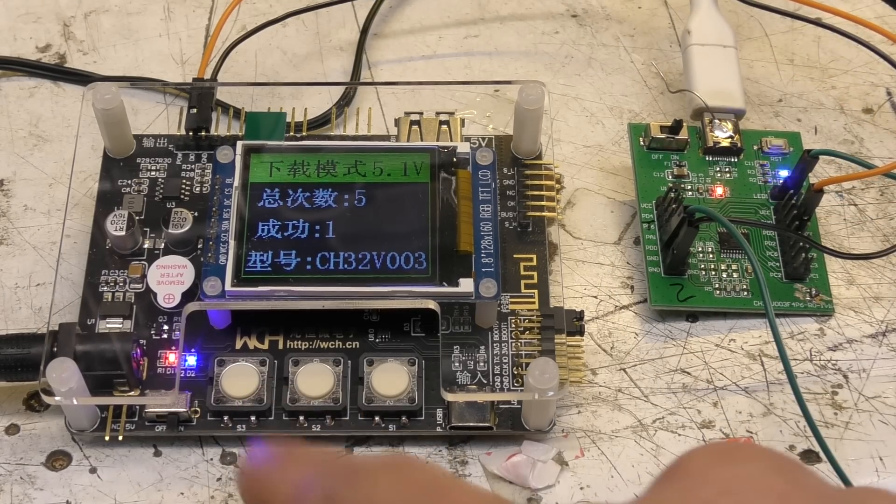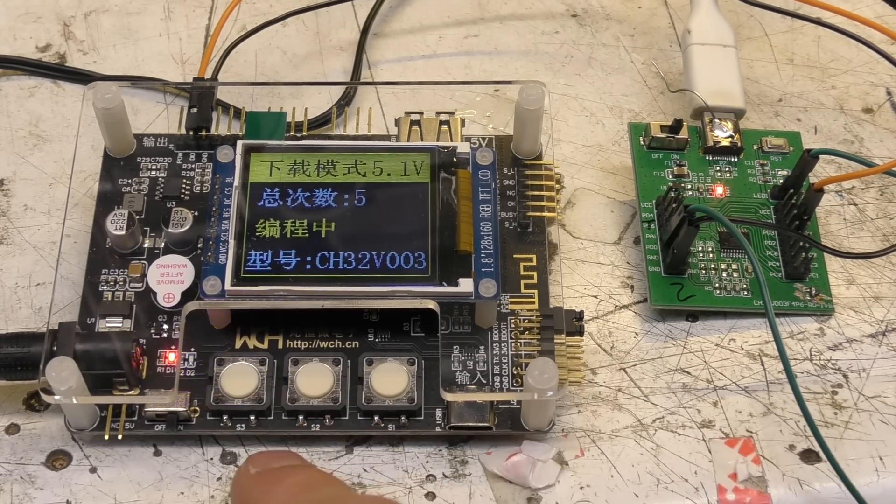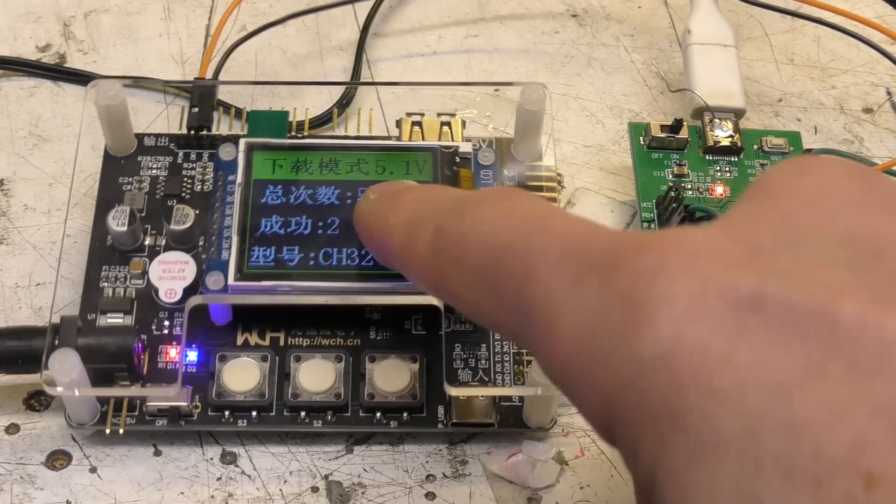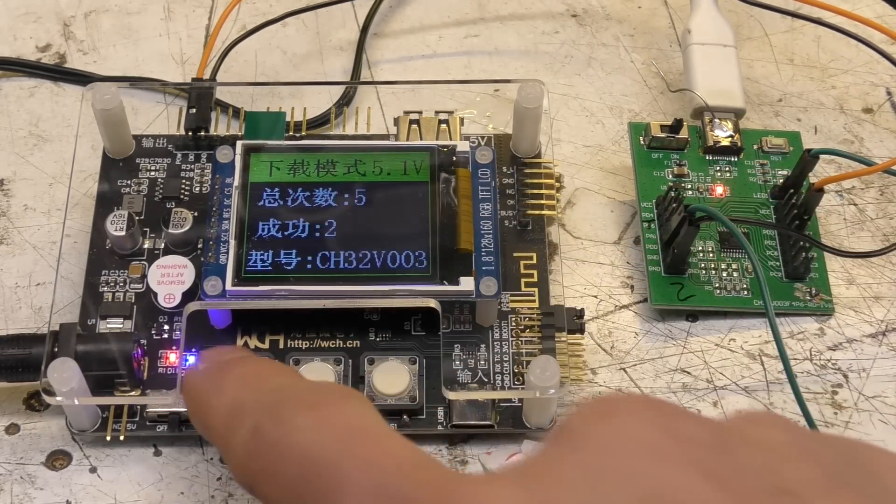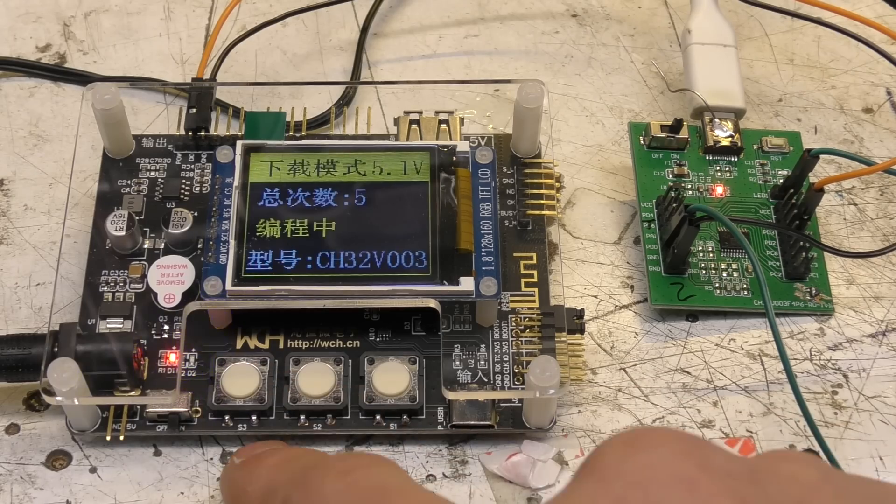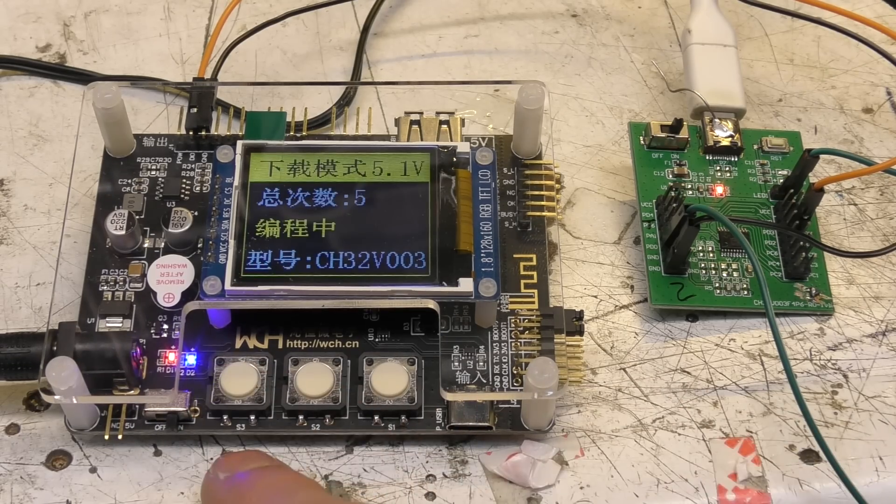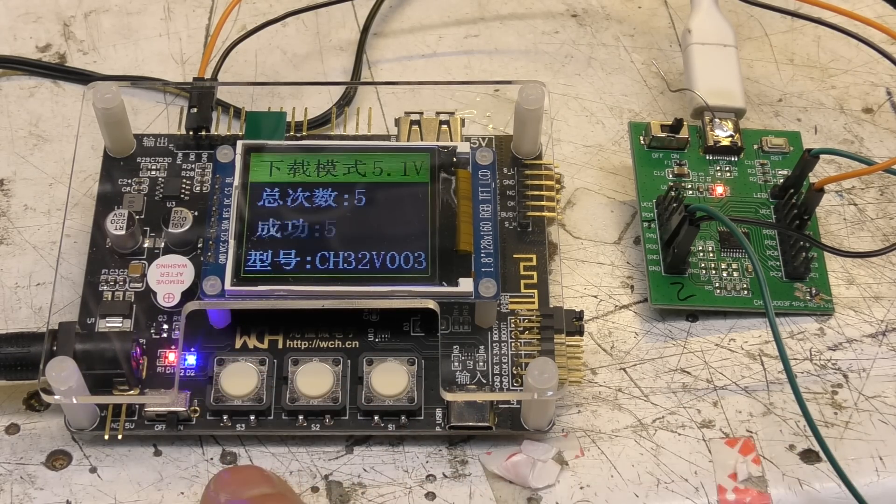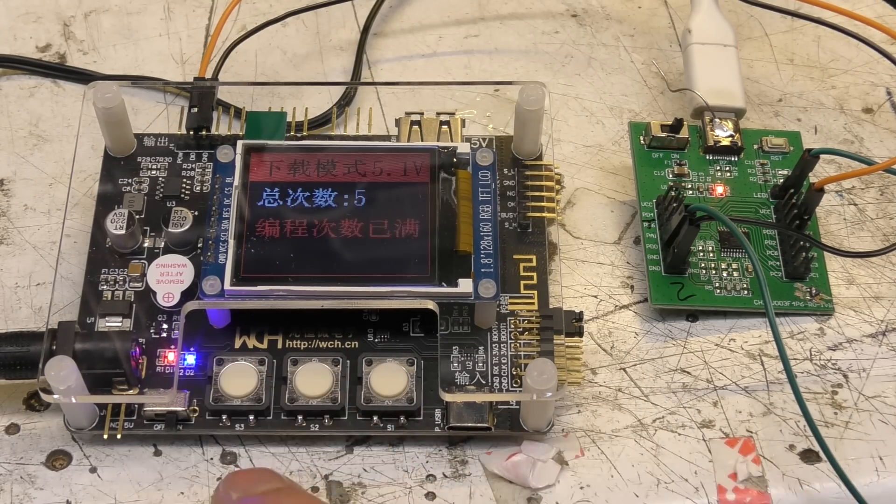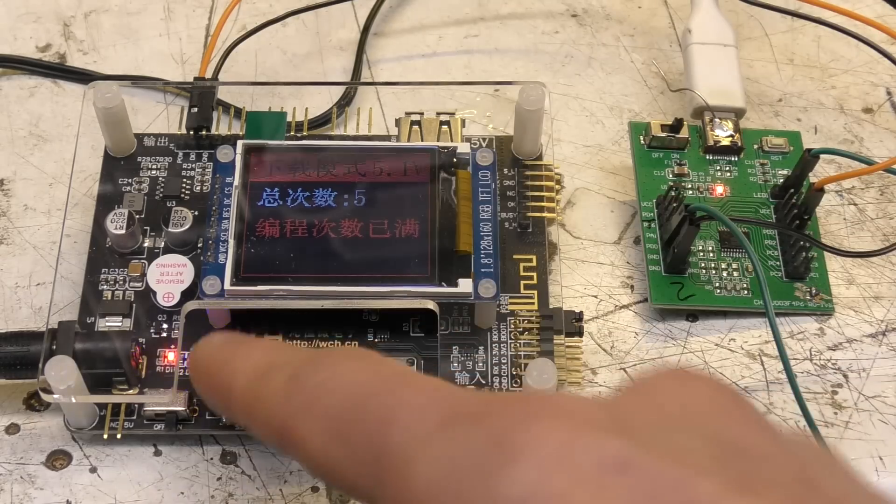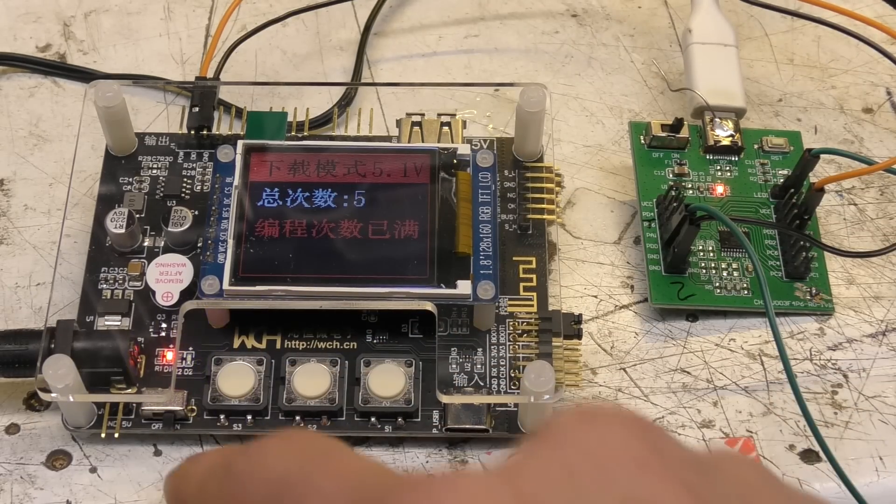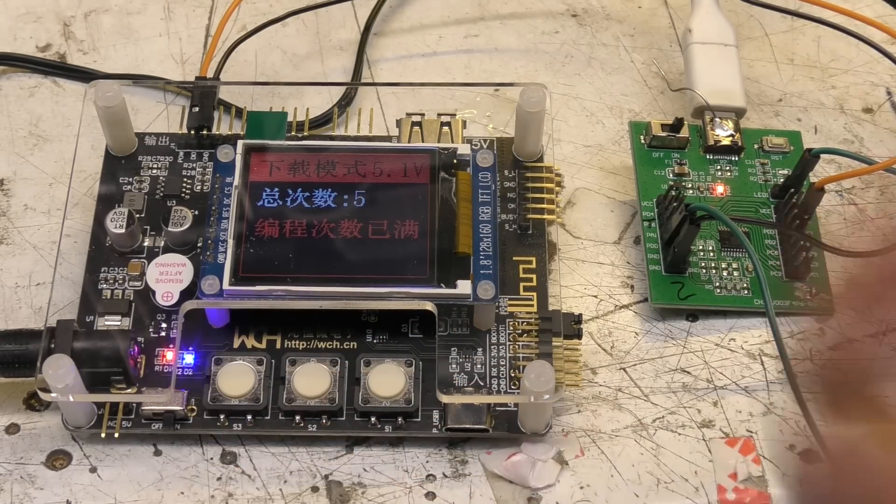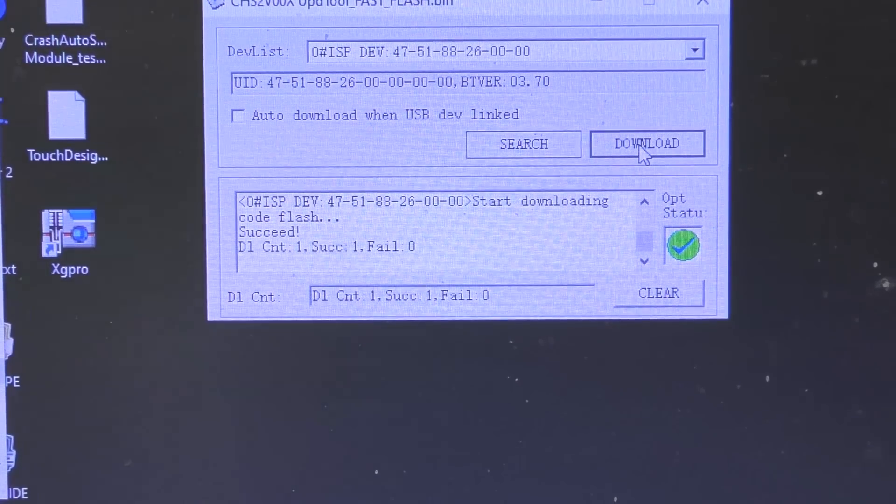If I now program a few more of these you see that we've got our limit of five. It's up to two, three, four, five and now it won't program anymore. It's now locked out.